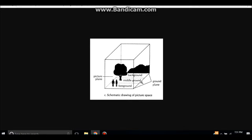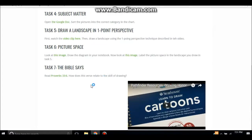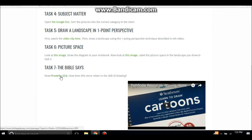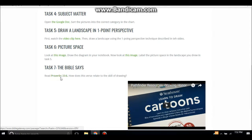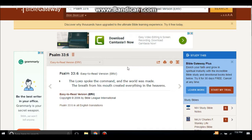Lastly, the seventh task is to read about drawing and how it relates to the Bible. This is a link for Proverbs 3:3-6. This link opens up to Bible Gateway where you'll see this verse. The Pathfinders will read it, write it down in their notebook, and then write a couple sentences about what this verse has to do with the drawing honor.